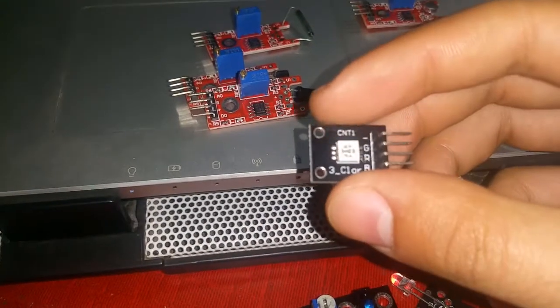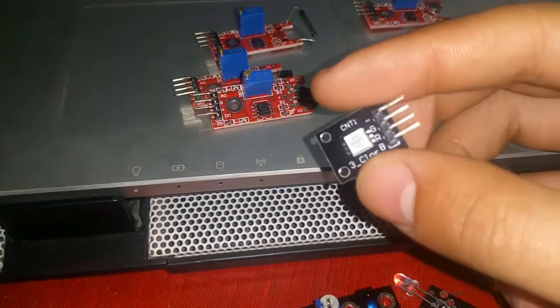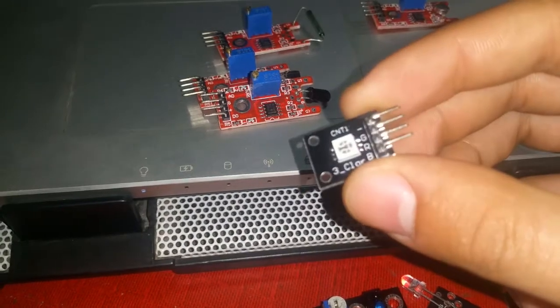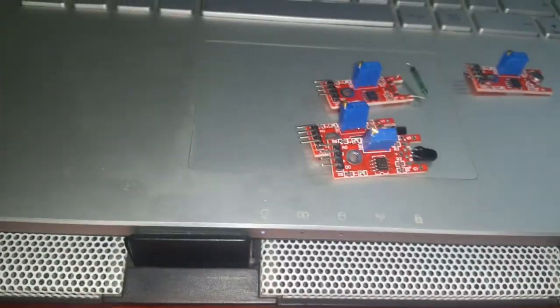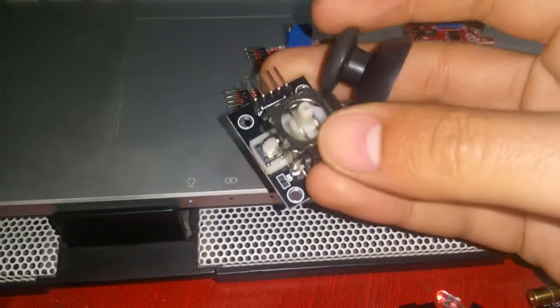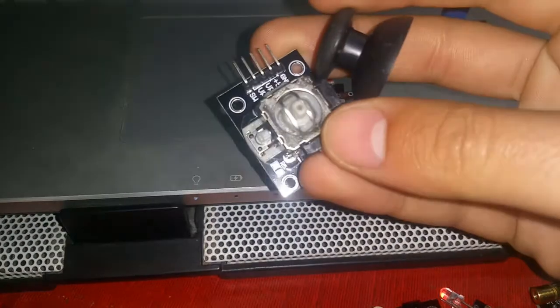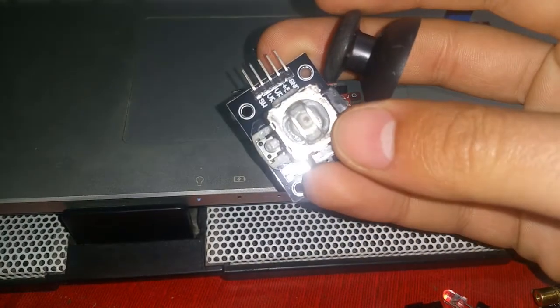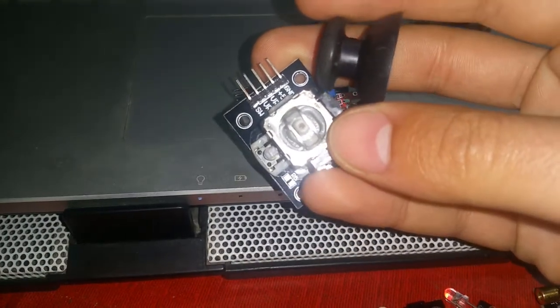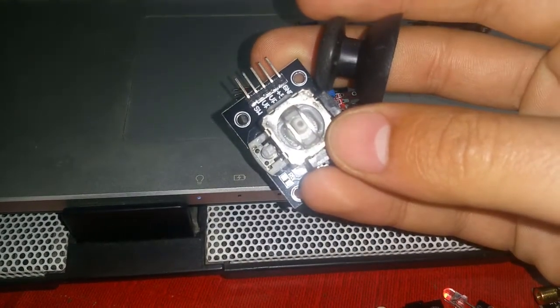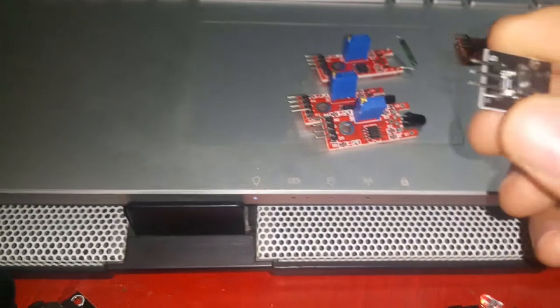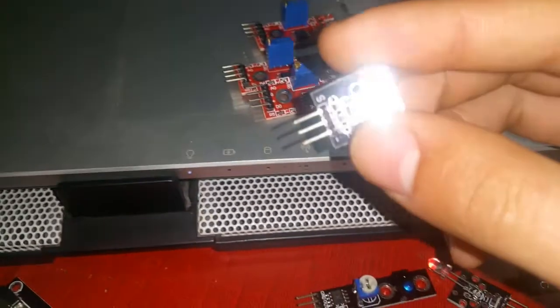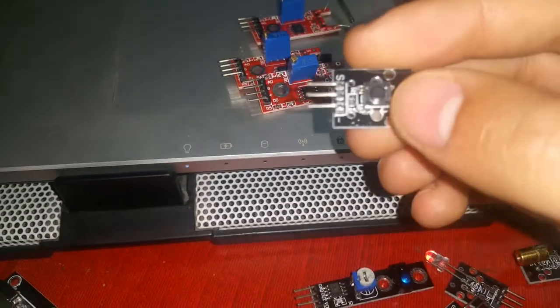This is an RGB LED - you can see the RGB here. This is a PS2 joystick module. You can use it to control your robots or whatever. Next we have a push button.